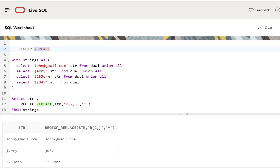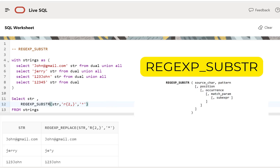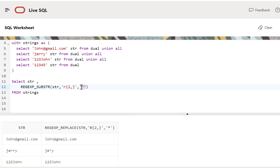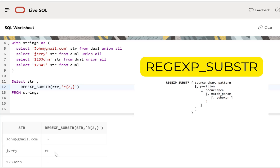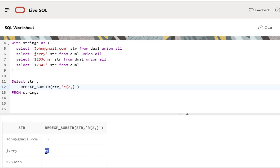Next we look at the REGEXP_SUBSTR function. This is similar to the INSTR function in that it finds a particular pattern in a string, but where INSTR returns the position, REGEXP_SUBSTR returns the substring itself — like a general substring function, but with the ability to search using a pattern. Searching for occurrences of two consecutive R's in the column values and running the query shows that for Jerry, it returned the substring RR itself, whereas INSTR would have returned the starting position of that pattern.